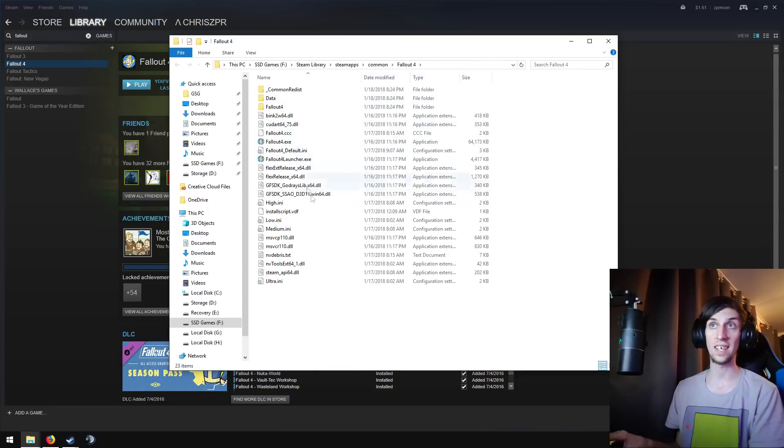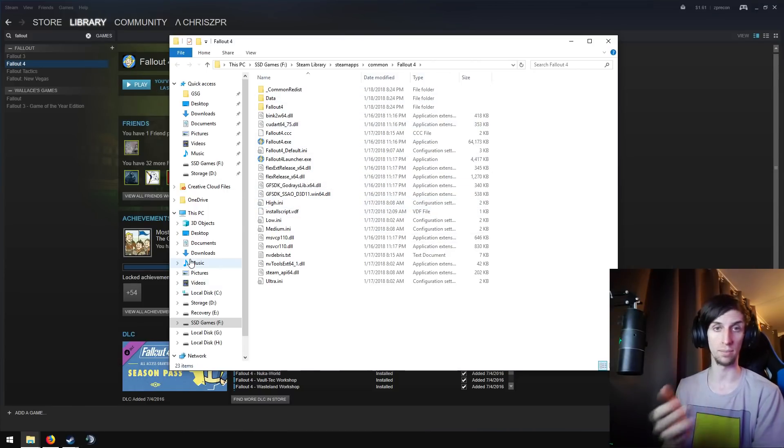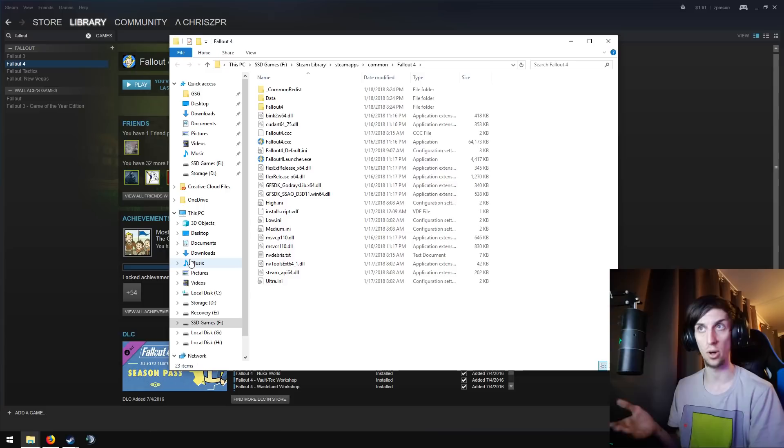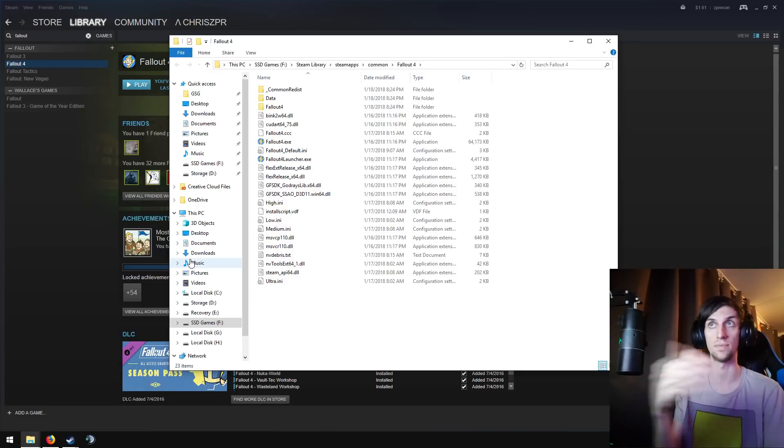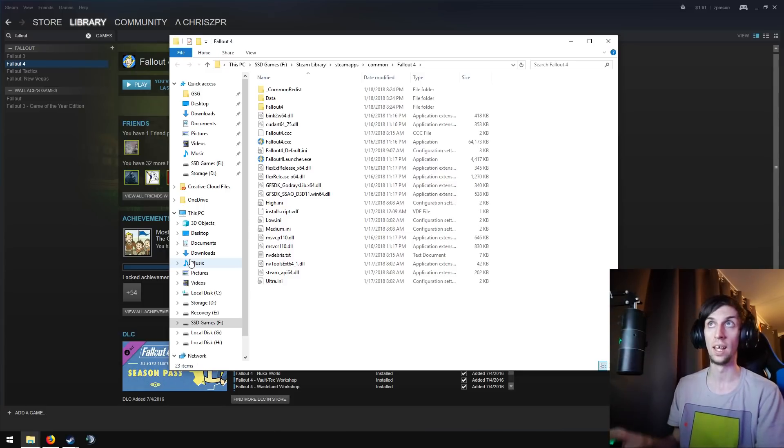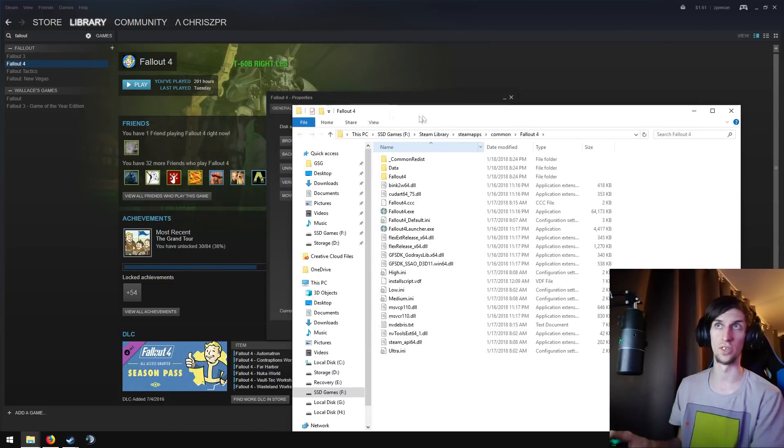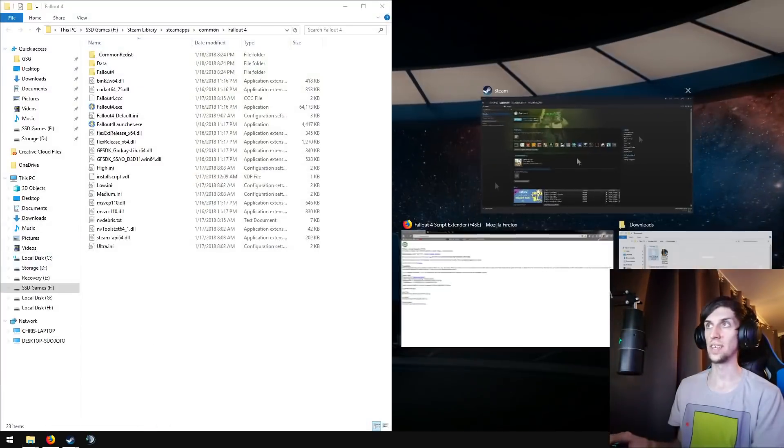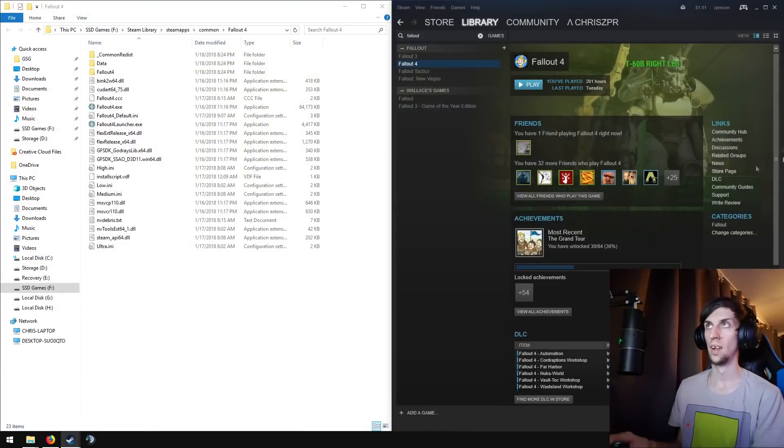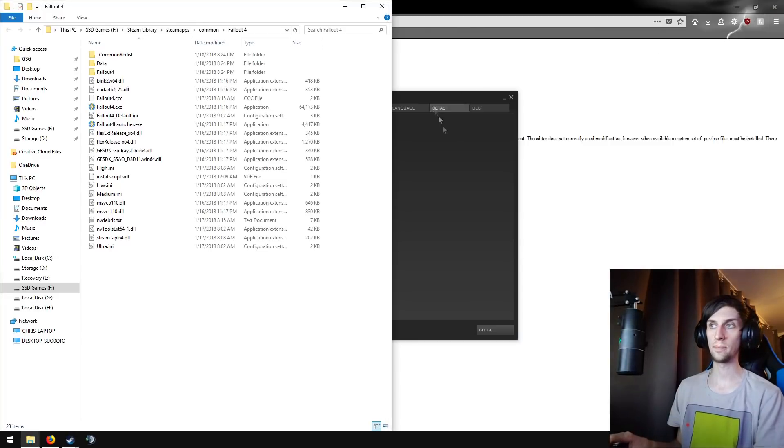Anyway, you want to go to browse local files, which will take you to your Fallout 4 directory. You can navigate here yourself through your normal method, which would be my computer, program files, Steam, Steam apps, Fallout 4. I just find this method's faster. You know, one, two, three, you're here. So, you'll probably want to sidescreen that. Get rid of your Steam.